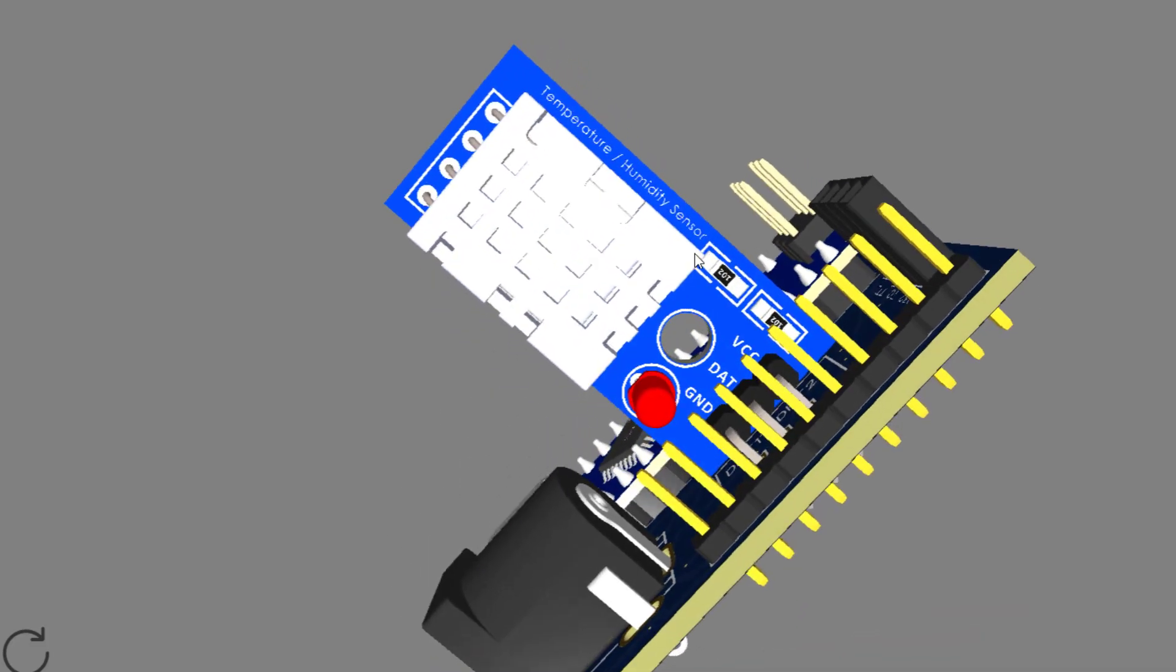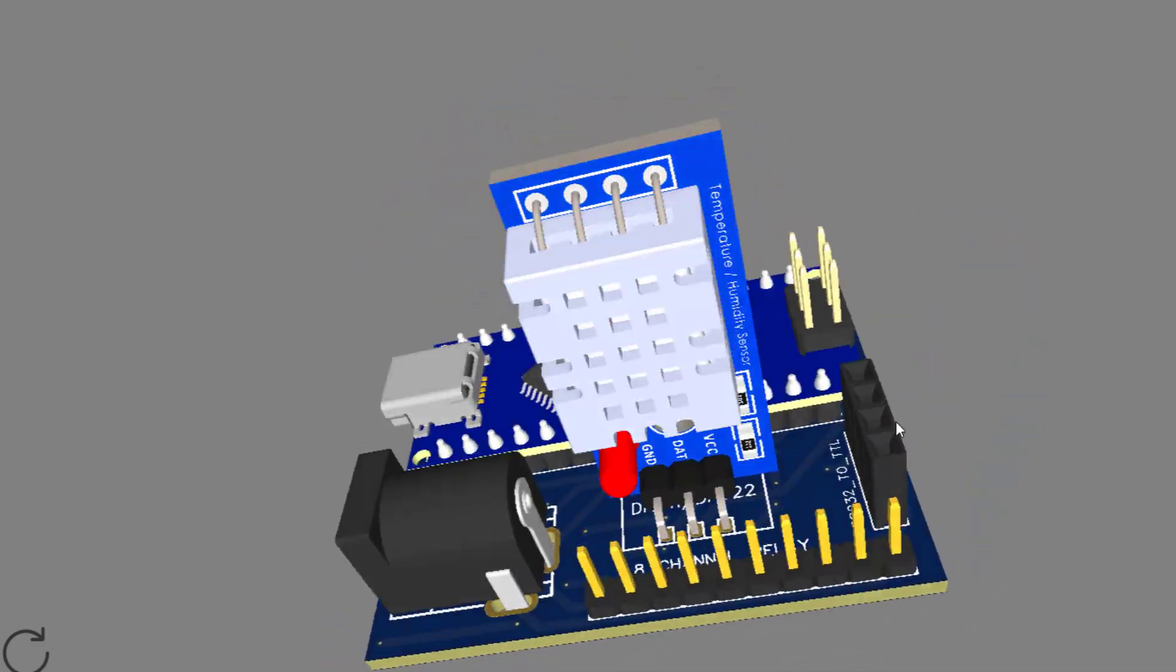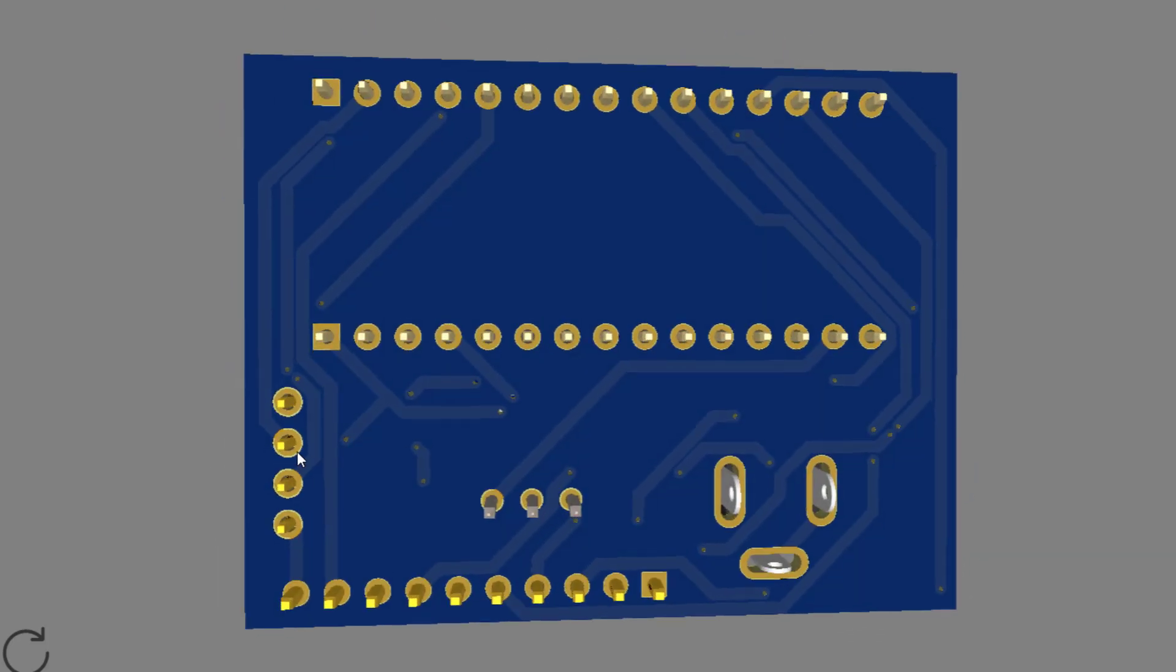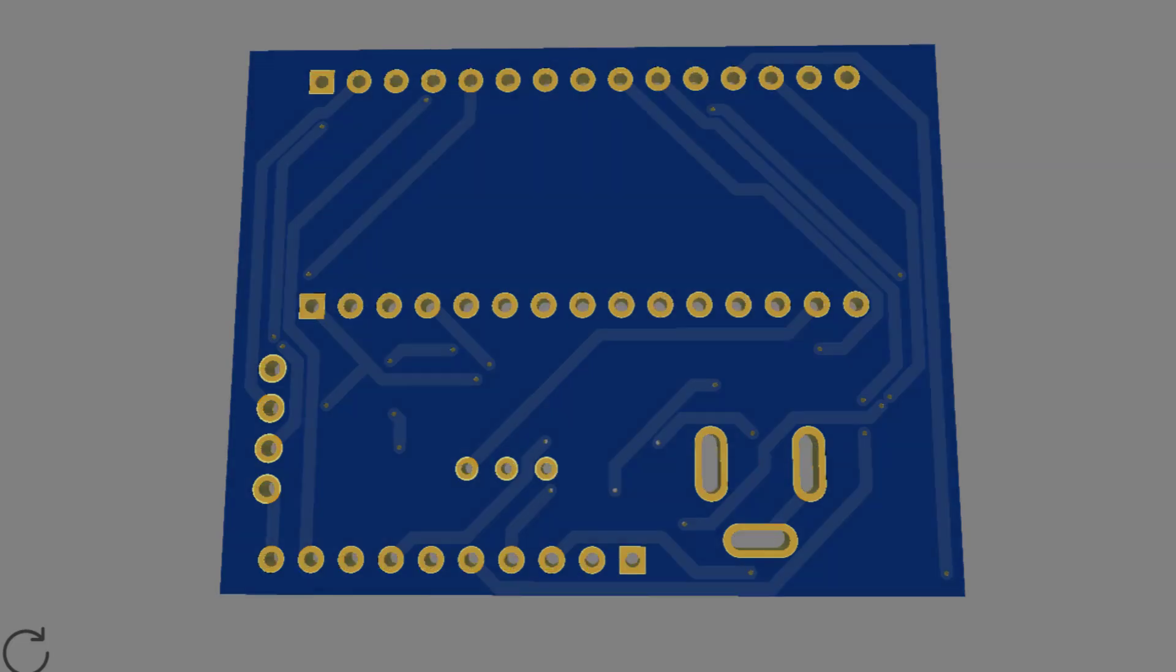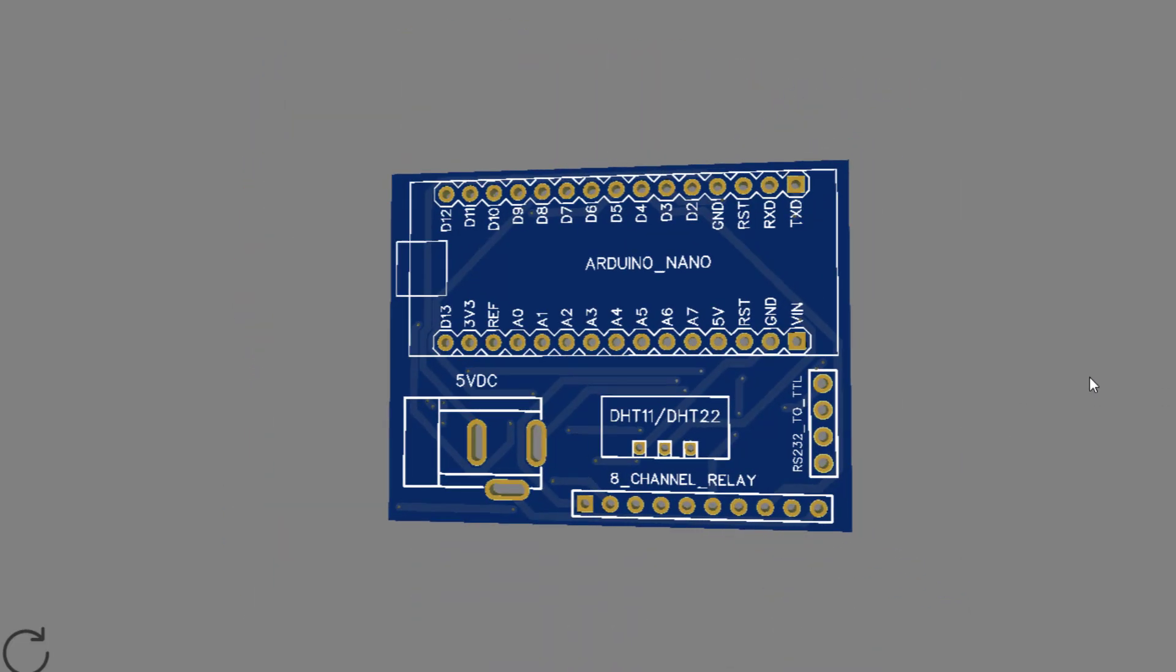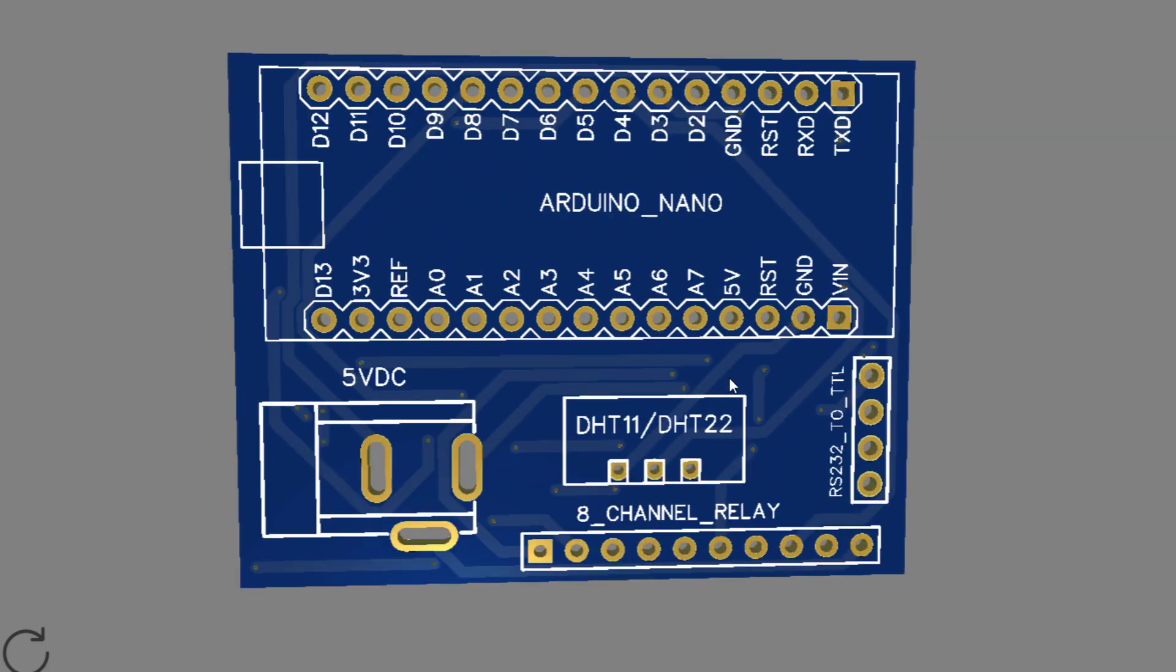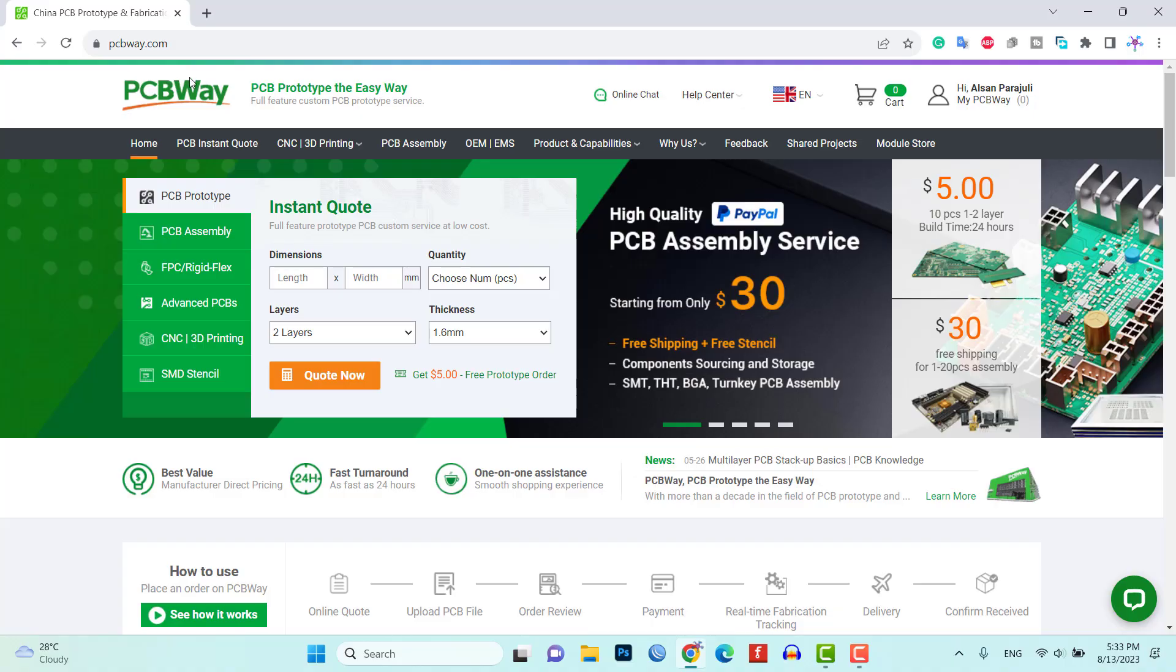To assemble the components for testing you can use a breadboard, however for a more reliable and professional solution I recommend using a custom PCB. I have already designed a custom PCB specifically for this project. Download the Gerber file for the custom PCB from the link provided in the video description.